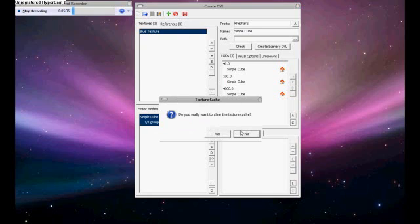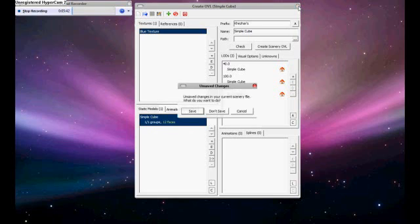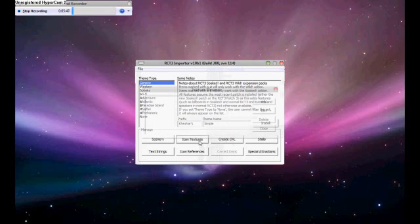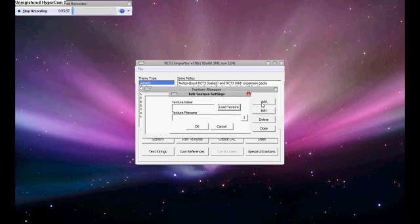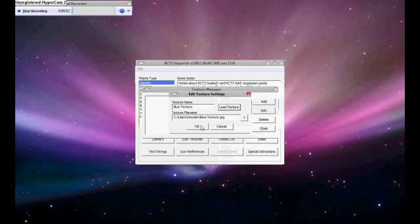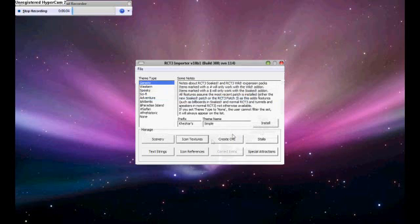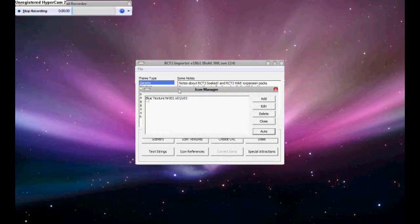Now you can just exit out. Do you really want to clear the texture cache? Yes. Exit out of that. Don't save. Now we are going to go down to icon textures. Now I have not made an icon for this, but you can if you want. Make sure it is 64 by 64 and resolution. We are going to add. And now I am going to load the texture that I have. And here it is, blue texture. I am going to press ok. Close that. Go to icon references. Auto. So it adds that blue texture again. Exit out of that.